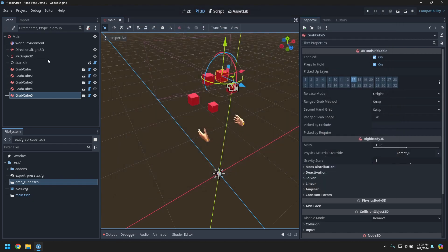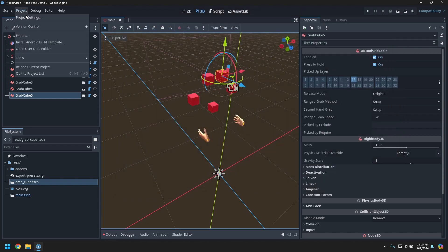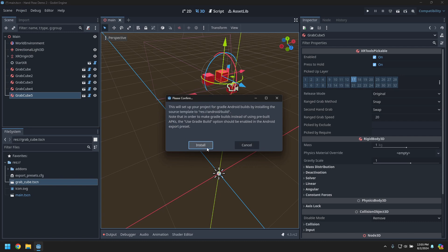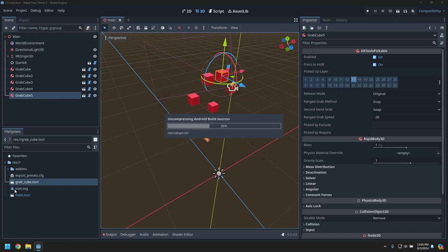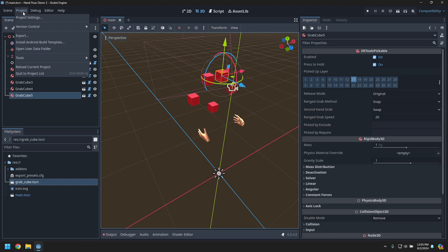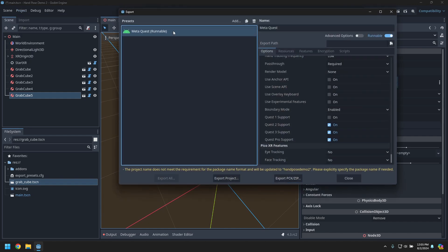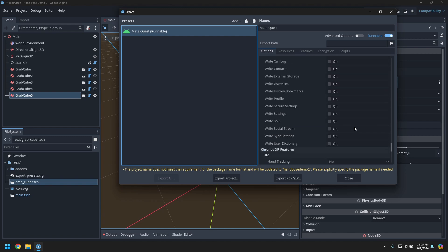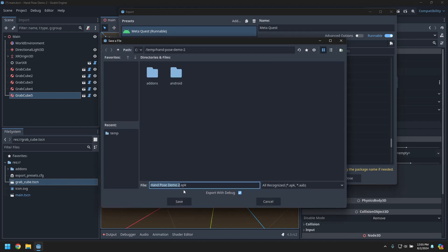With that, let's install the Android build templates and then export an APK. It doesn't like the name, but 'hand pose demo 2' should be fine.